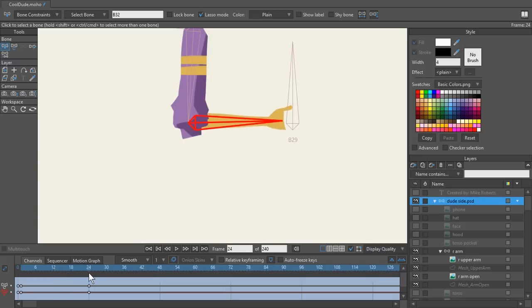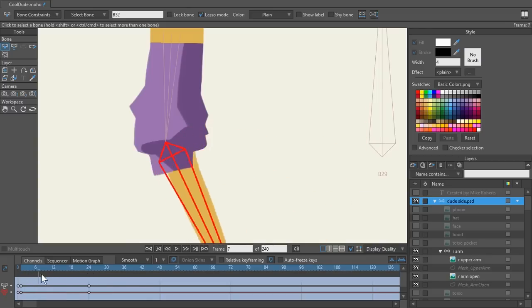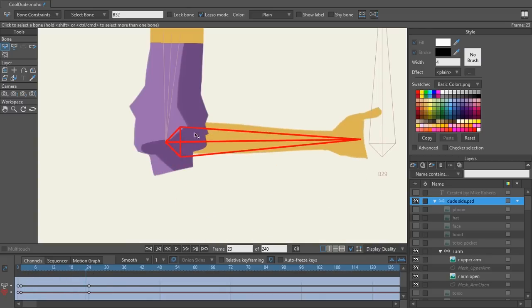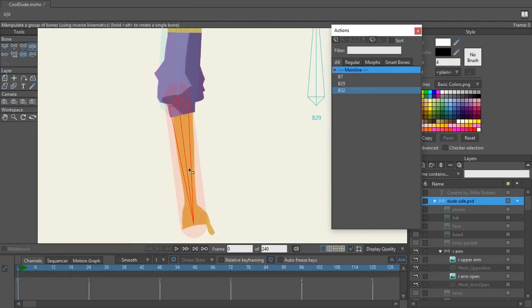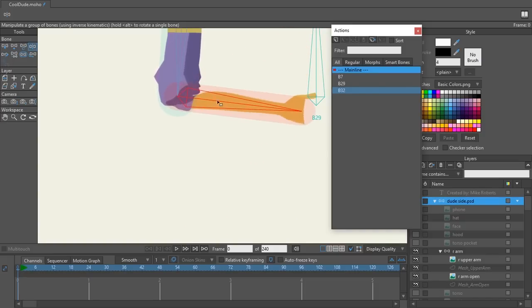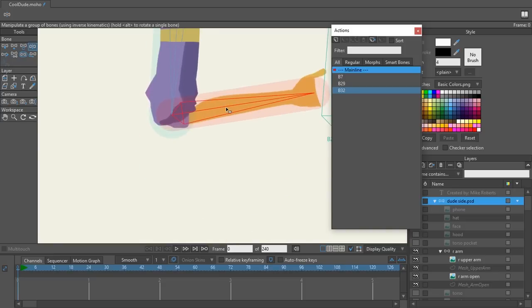One thing you'll probably notice right away is that as I'm bending this arm upwards, the cuff isn't following it. That's because when we're in smart bone actions, the bone strength isn't going to be affecting this cuff area for this particular part. But when I go back to frame zero on my main timeline and test it out, you can see it is affecting it. So we're going to create a smart bone for the mesh layer of the upper arm, so that when the arm bends, the mesh controlling this part of the artwork bends with it.